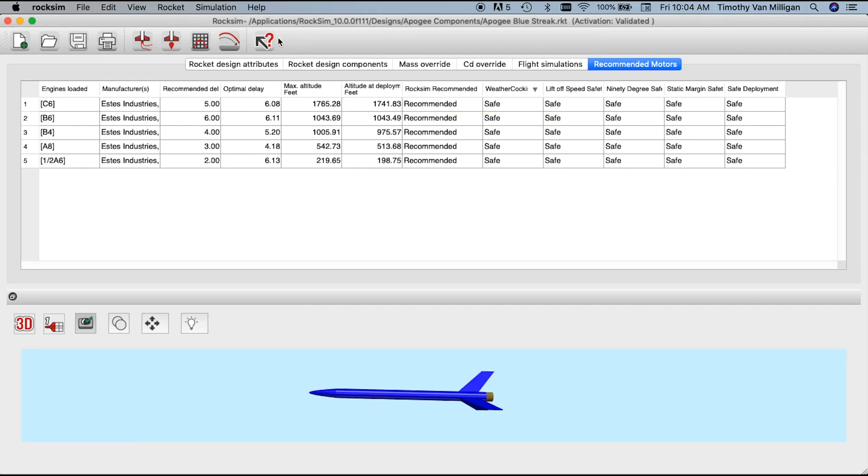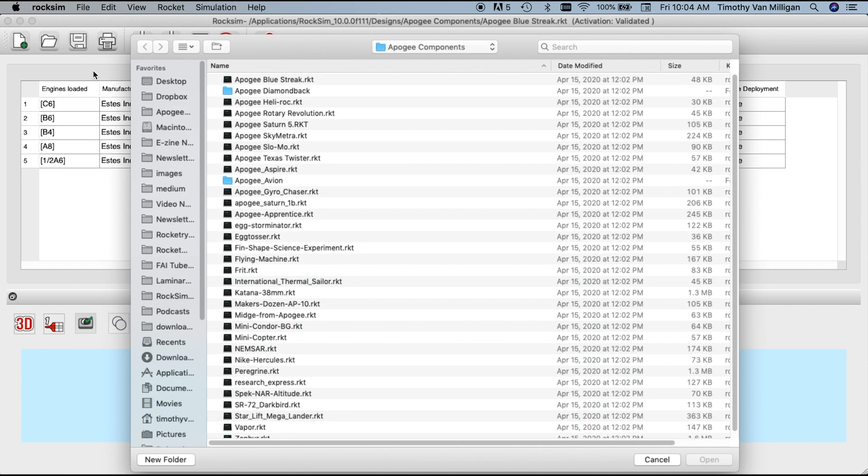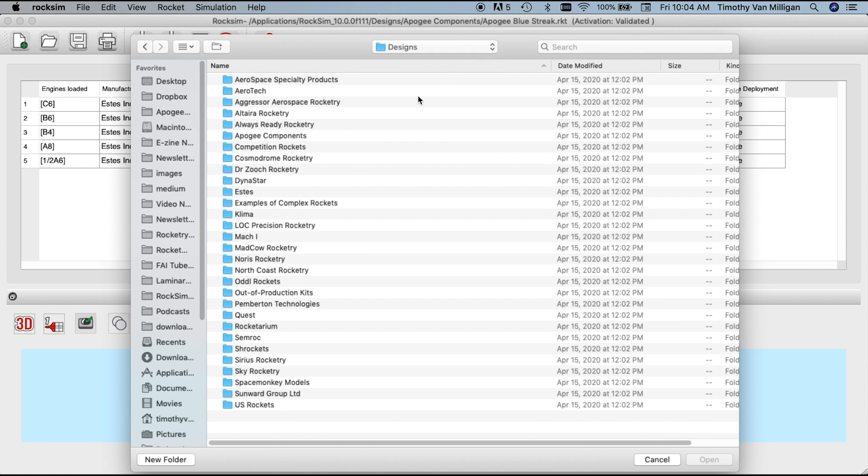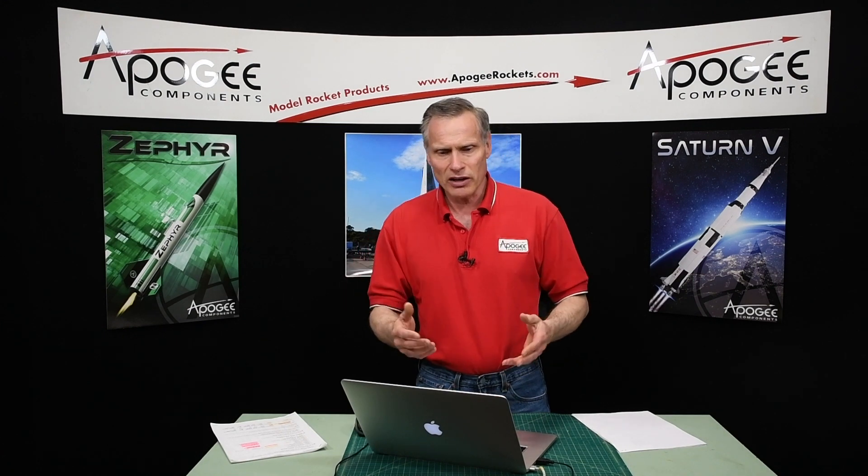Another new feature: if you go to Load Rocket Kits, you'll find a lot more sample designs in the design folder. We went through the Apogee website, found all of our RockSim files — about eight pages of rocket kits — and added them in. There are also examples of complex rockets, competition rockets, and some discontinued classics that are still great to look at.